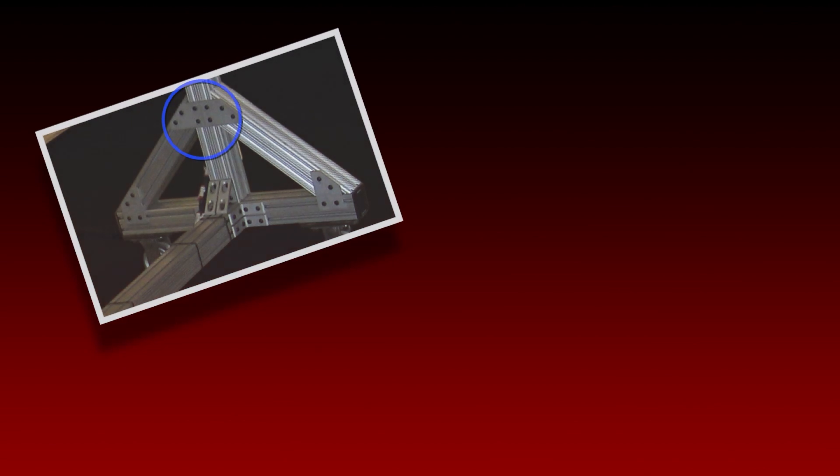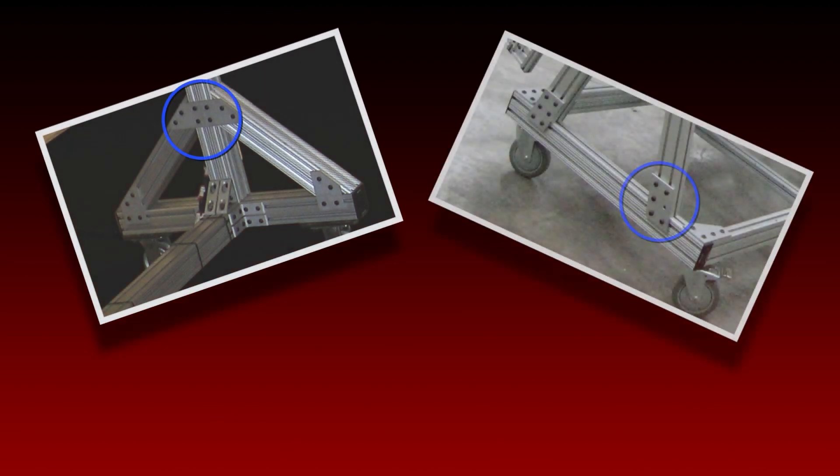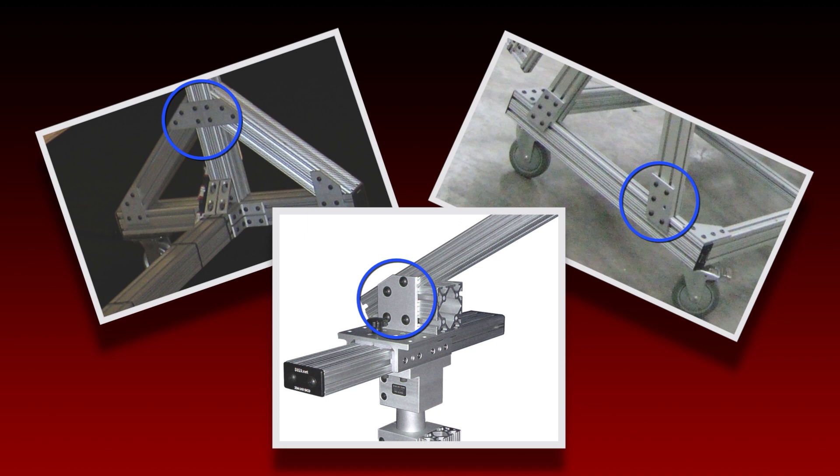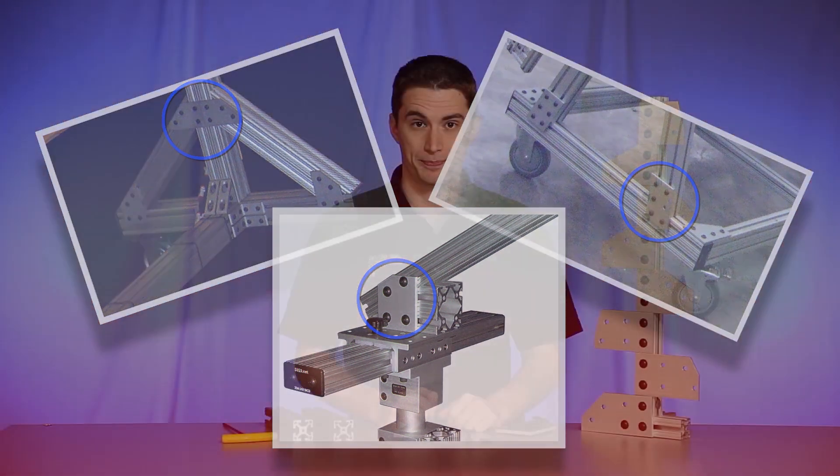8020's angle plates are not only easy to install, but also require no machining. They come in fractional, metric, and are available across a wide range of profile series.